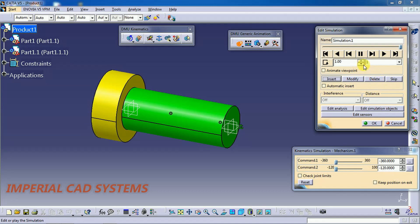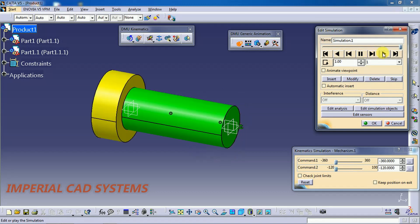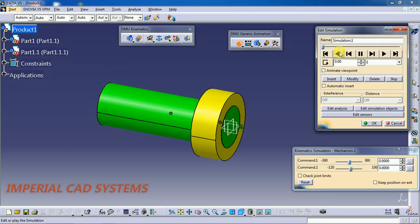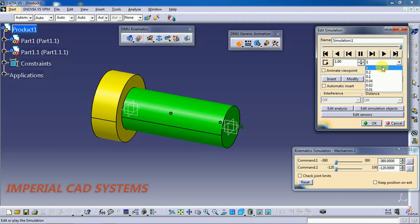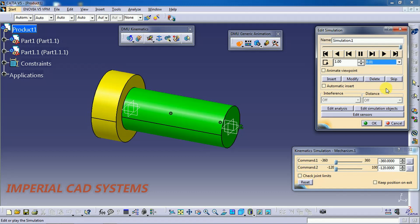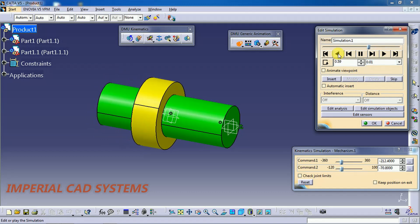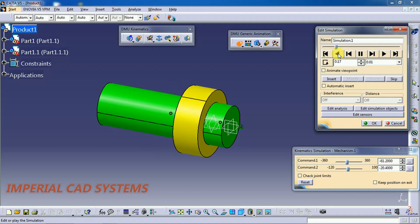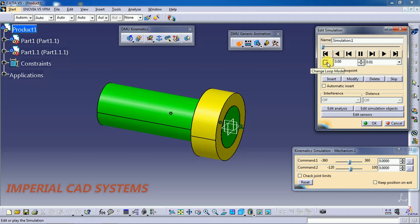Here this represents the speed. See, this is the play button. If you select the play button, see it should slowly rotate and translate. In that case, what we need to do is reduce your speed. I select 0.01, then I go for play.